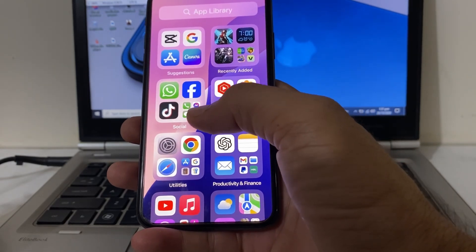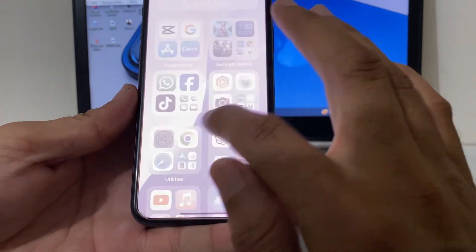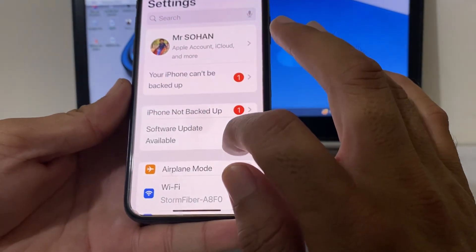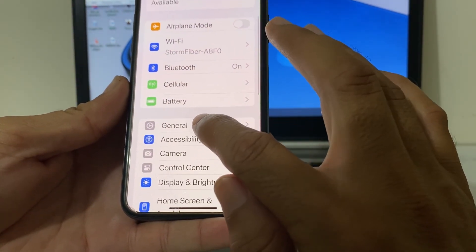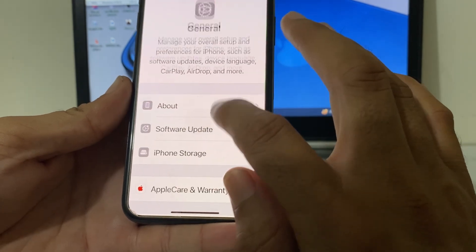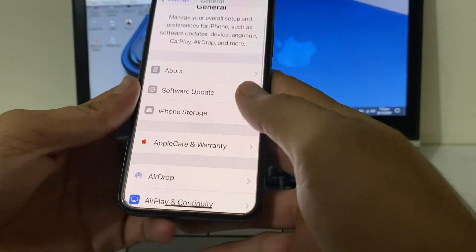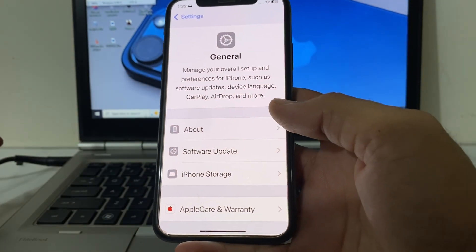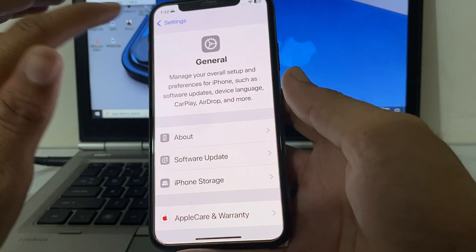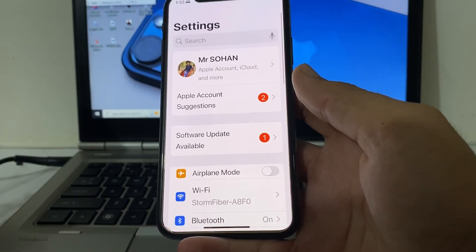If you're still having this problem, open Settings on your iPhone, scroll down and tap on General, then tap on Software Update. Make sure your iPhone is up to date. If not, update your iPhone to the latest available version and check if the problem is fixed.